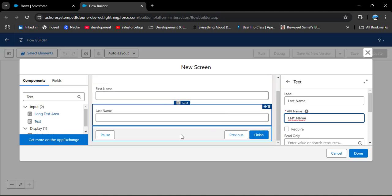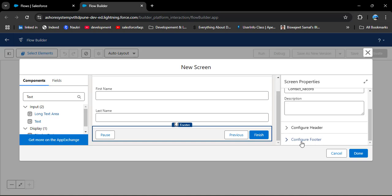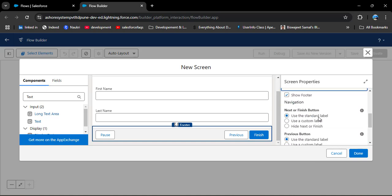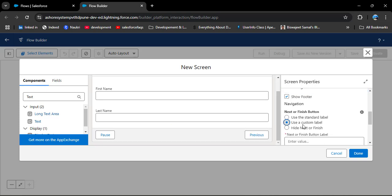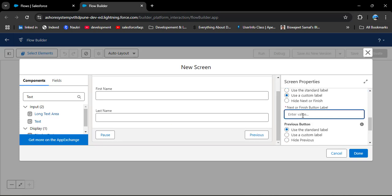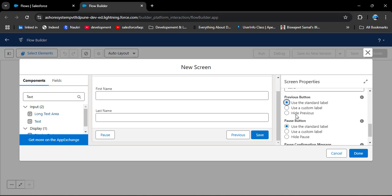As you scroll down, you can see buttons in the footer. If you want to change the label, click on the footer, then scroll down and click Configure Footer. Here we have the Next or Finish button, the Previous button, and the Pause button. I want to change the Finish label to 'Save' — click on 'Use a custom label' for the Next or Finish button and enter 'Save'. You can also hide the previous button by checking Hide Previous.